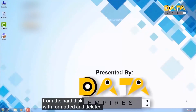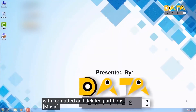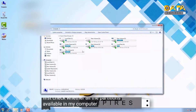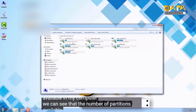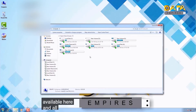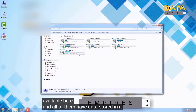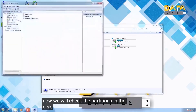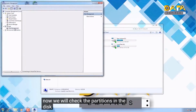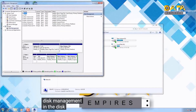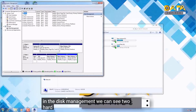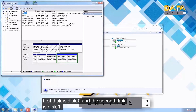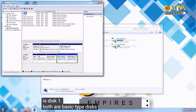From the hard disk with formatted and deleted partitions, first check whether all the partitions are available in My Computer. We can see the number of partitions available and all of them have data stored. Now we will check the partitions in Disk Management. We can see two hard disks available in the system — the first disk is Disk 0 and the second is Disk 1. Both are basic type disks.